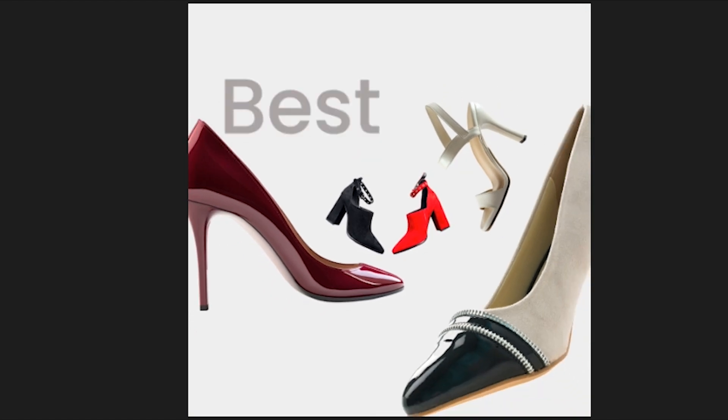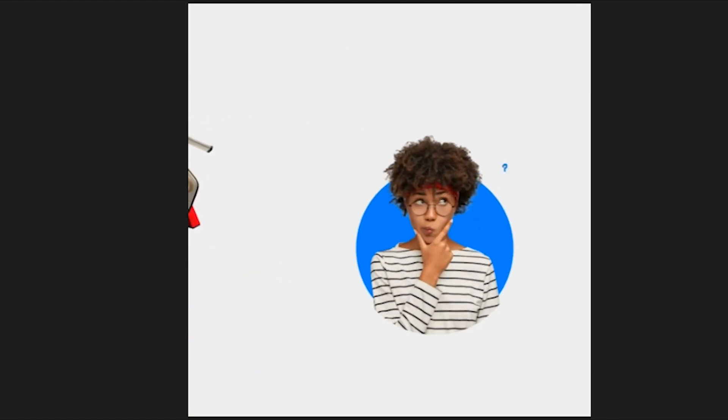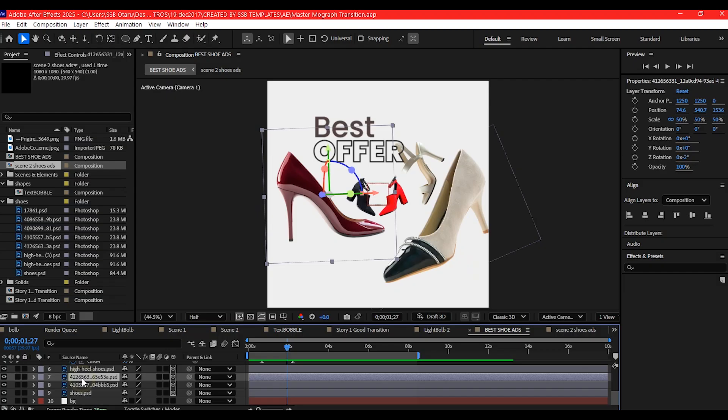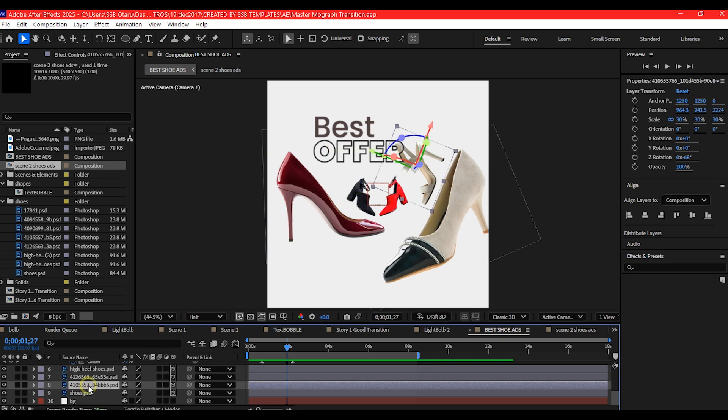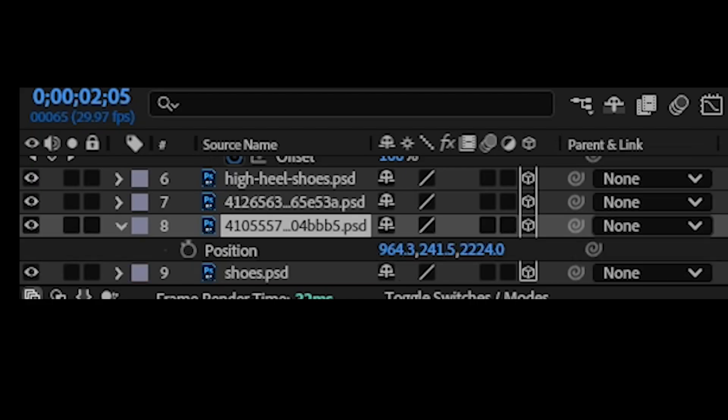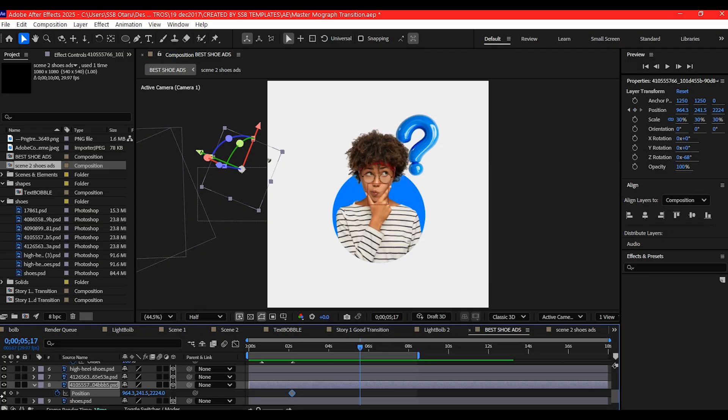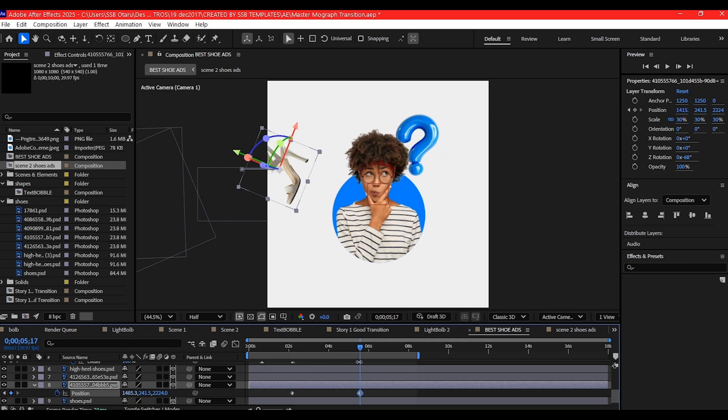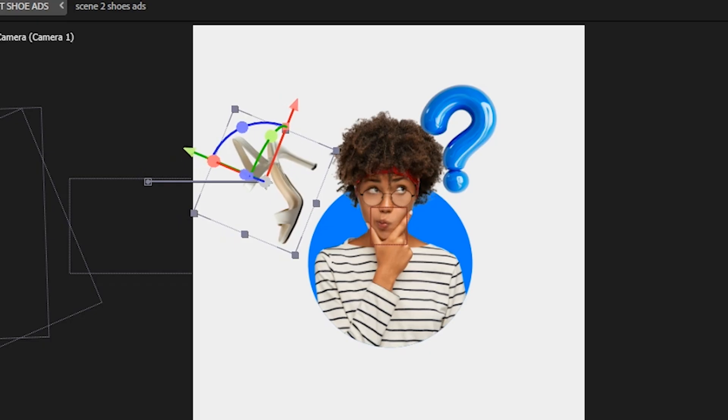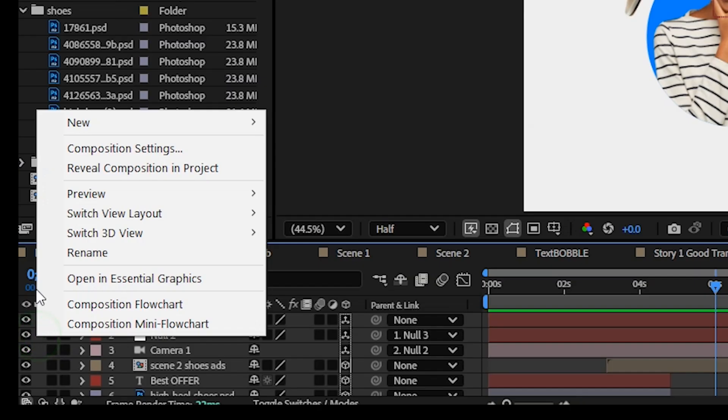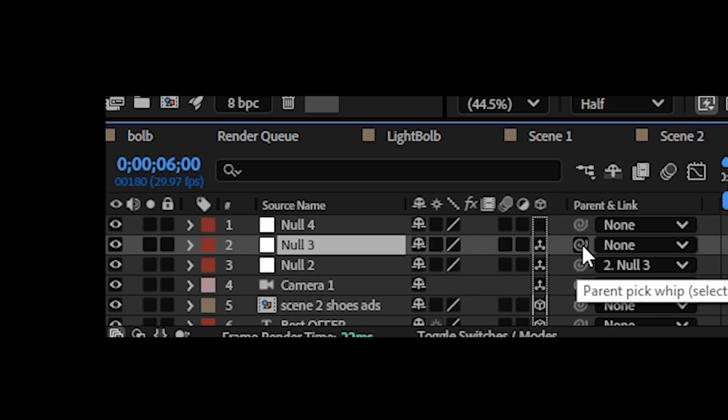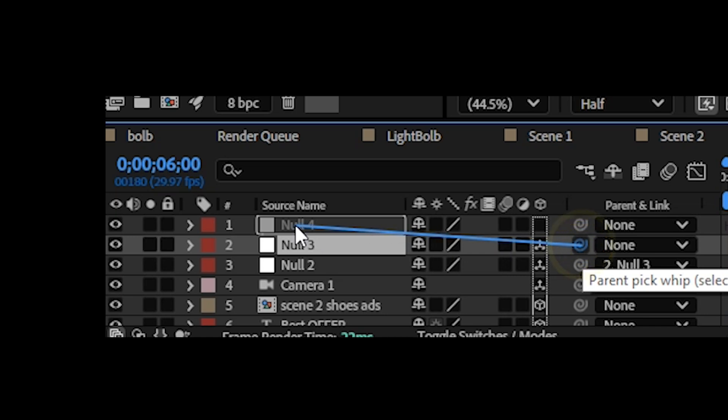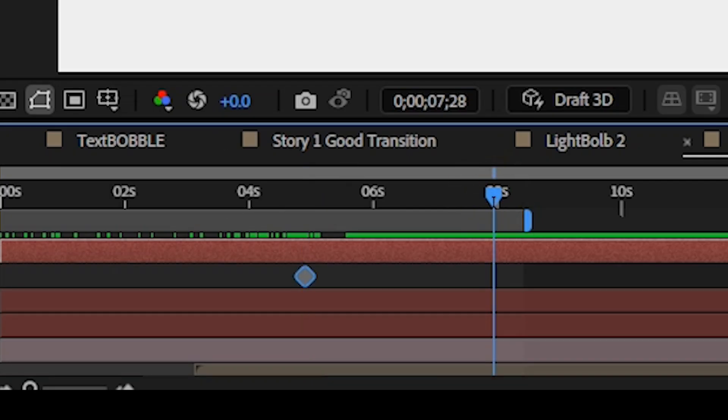We're going to keyframe one of the shoes to move to scene two to serve as continuity. I want to move this white one. We're going to set a keyframe for the position. We're going to move it into the second scene. At scene two we can add another camera control so that we can move the camera back to add more elements.